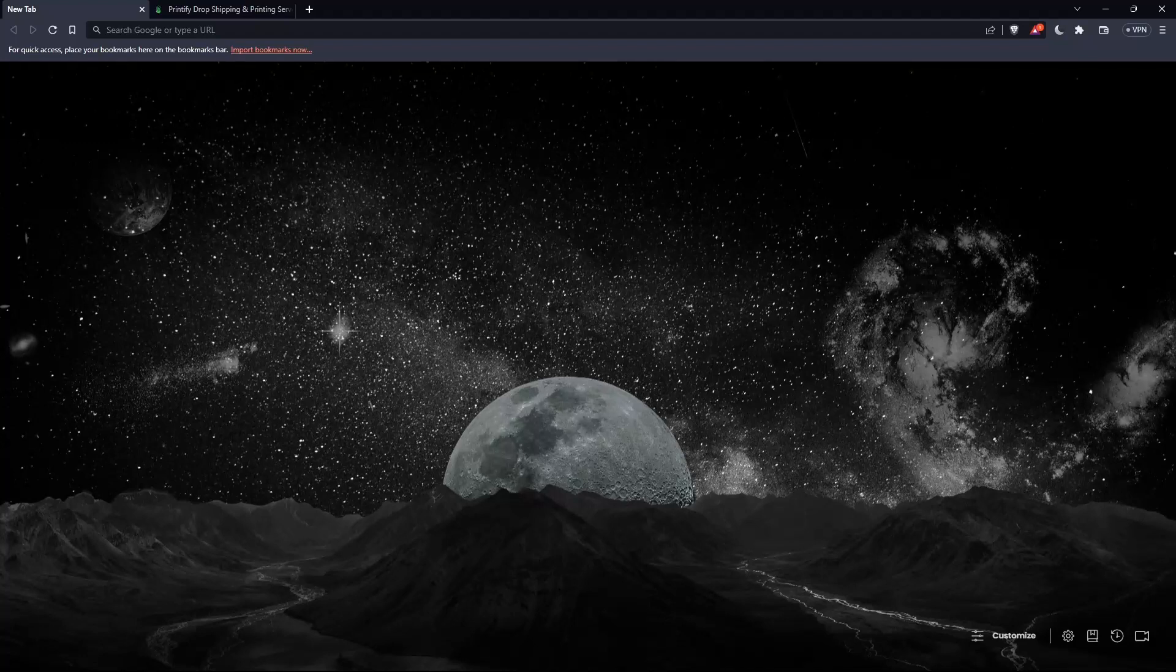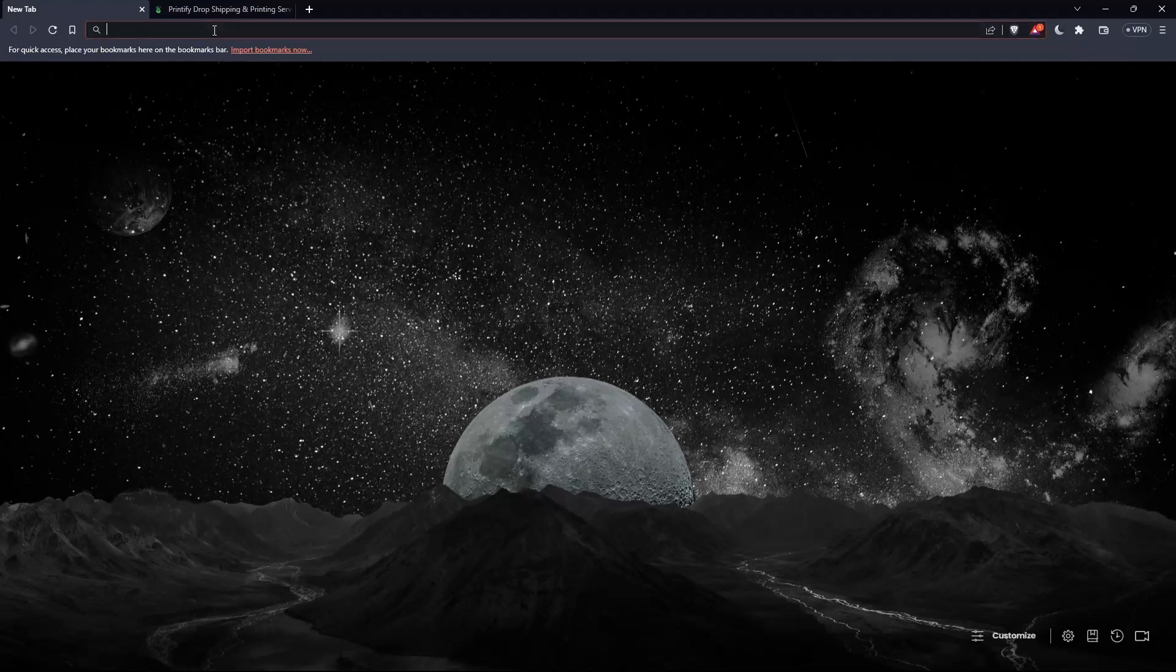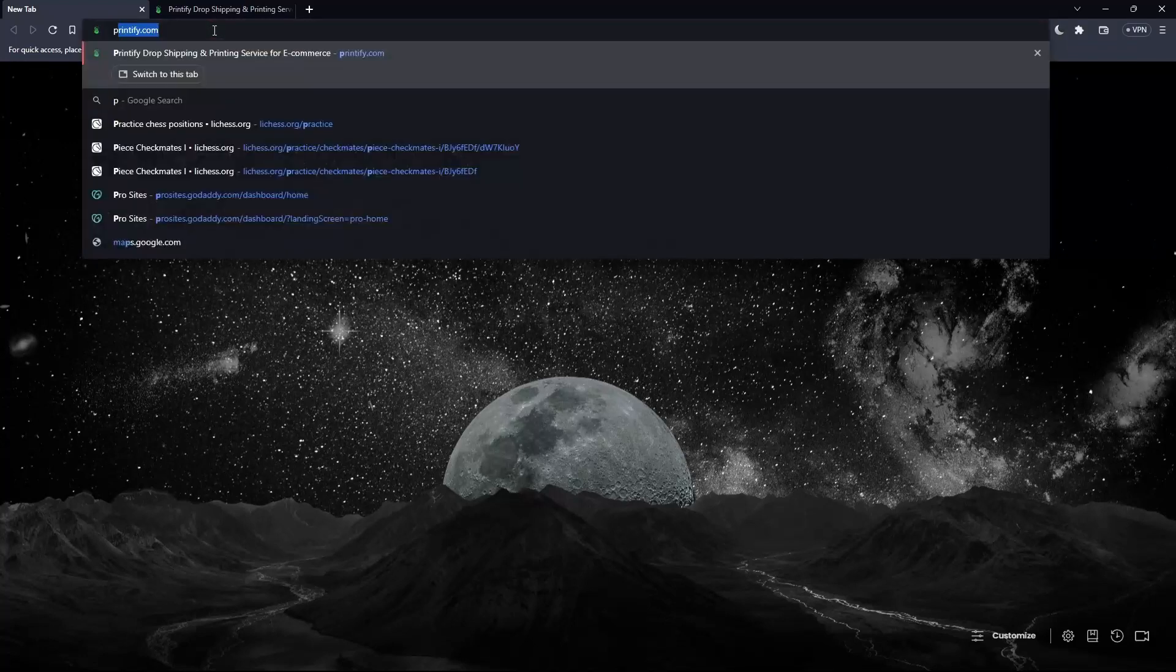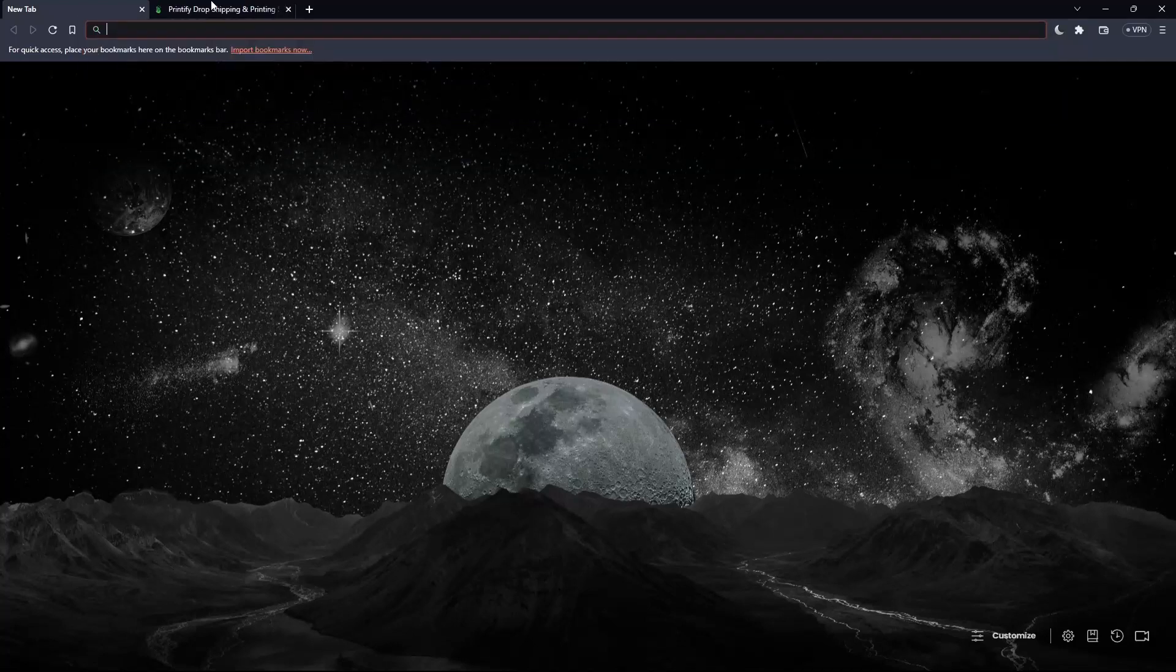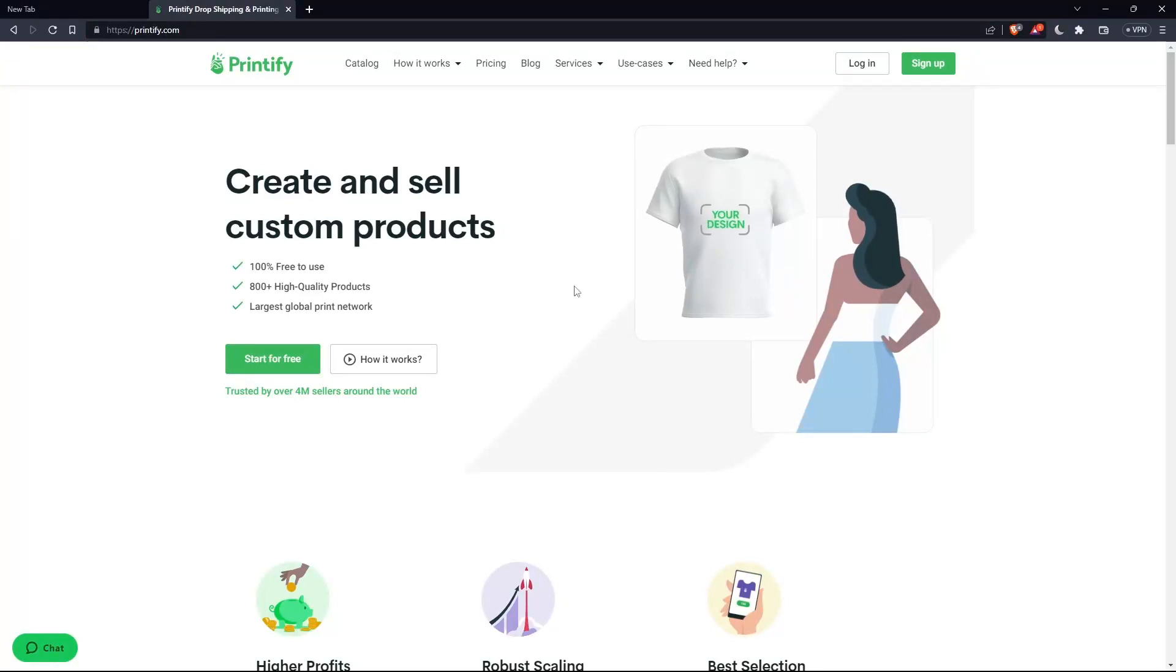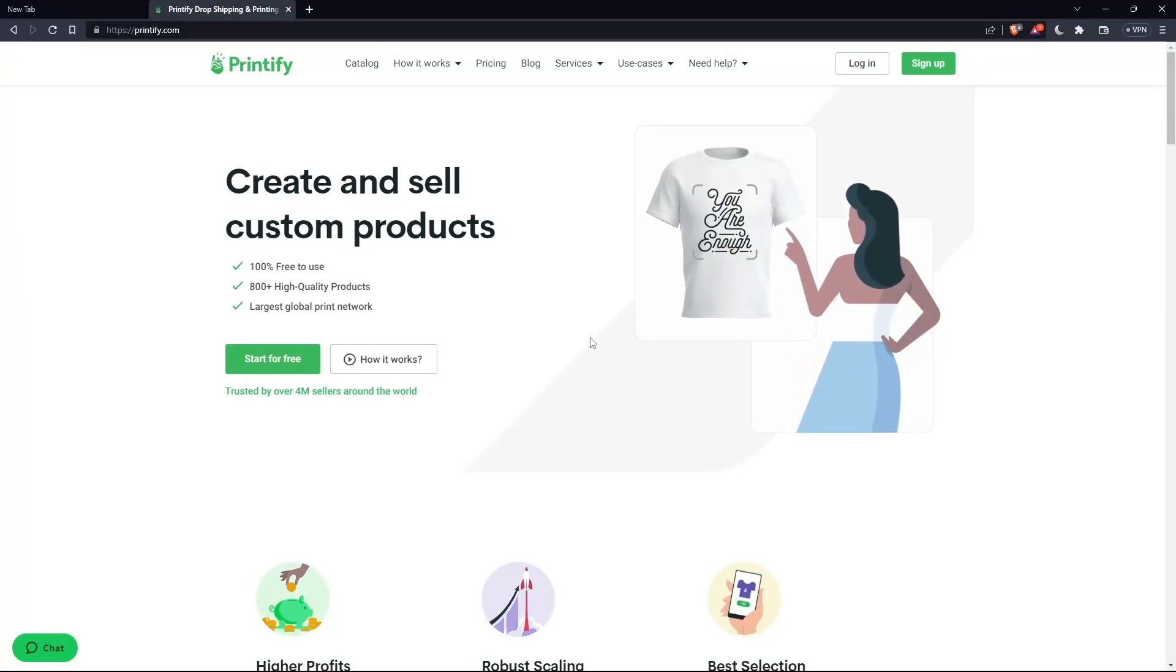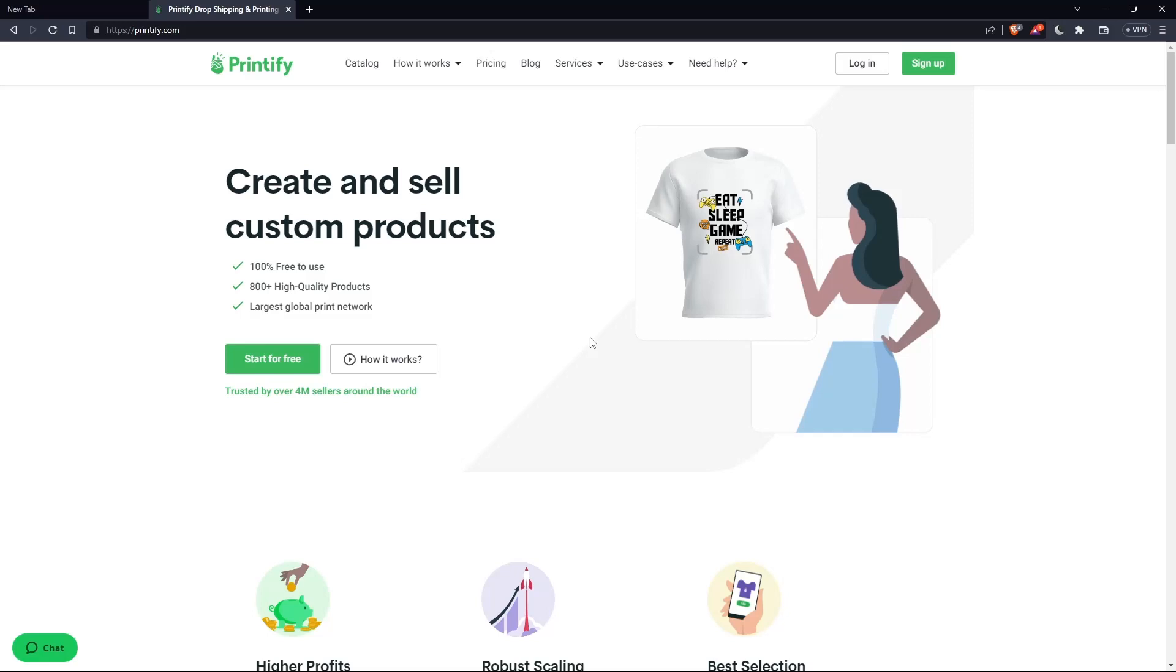Once it's opened, simply go to the URL section and type printify.com and hit the enter button. That should take you to this page, which is your home screen or main screen on the Printify website.